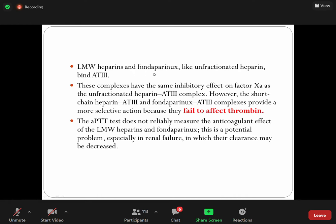Now, low molecular weight heparins like enoxaparin and dalteparin, and fondaparinux, which is a small molecule — unlike unfractionated heparin, these form a complex with antithrombin III and Factor Xa. However, the difference is that low molecular weight heparin and fondaparinux at antithrombin III fail to inhibit thrombin. So aPTT would not be reliable for monitoring these drugs.